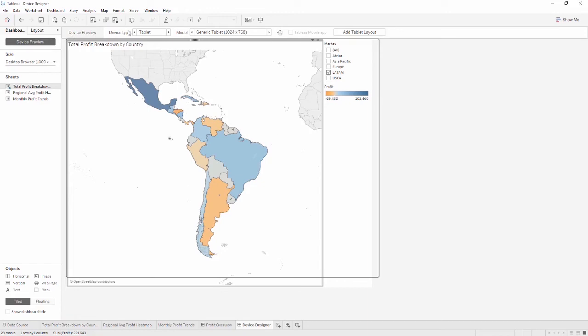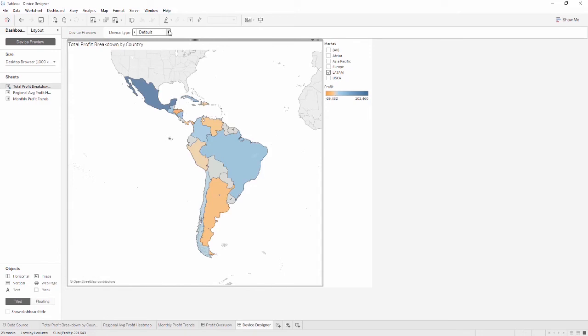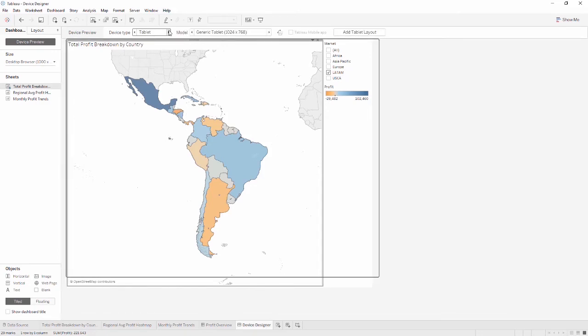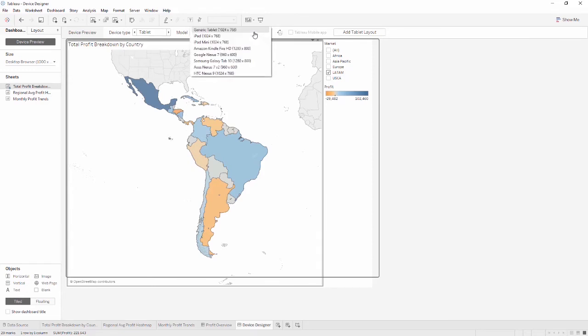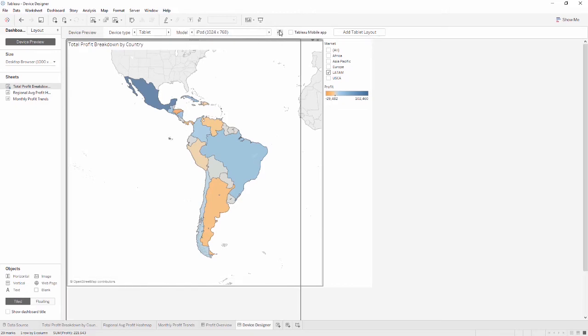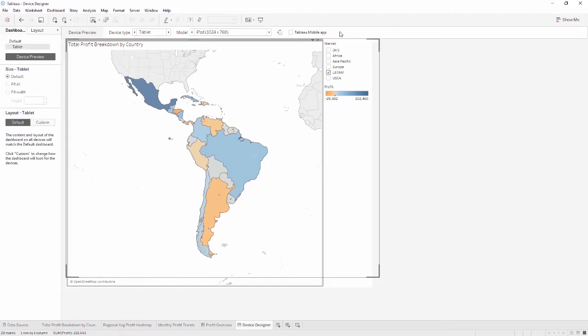There's the device type, with options including tablet, phone, default layout, and desktop laptop. Depending on what device is selected, the model has a list of common models and their dimensions. Note that the models are intended only as a guideline. There's also the option for screen orientation. Usually, tablets are landscape and phones are portrait. Finally, clicking Add Layout adds a layout for the selected device type.